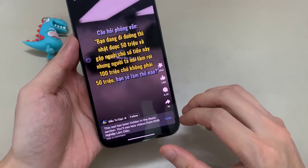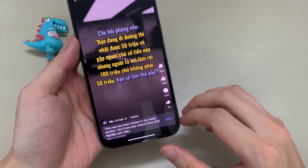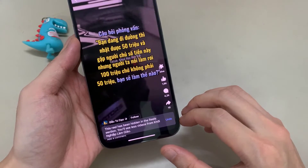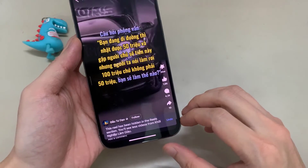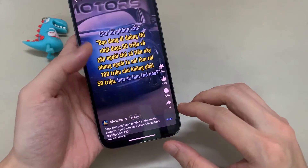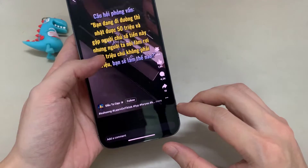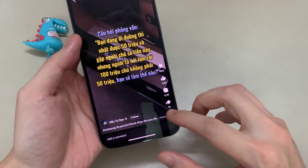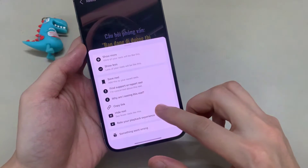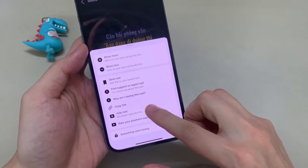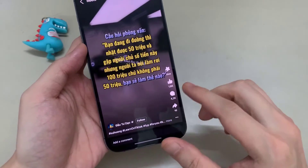You will have to do this step again, but this time tap on Hide Reel. That's all — now close the Facebook app and open it again. The Facebook Reels should be removed and no longer show up.